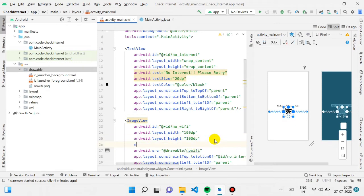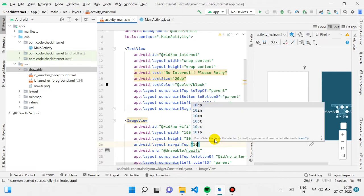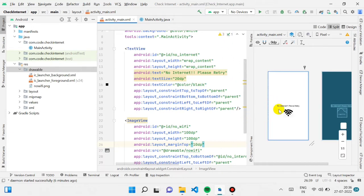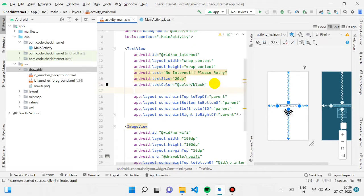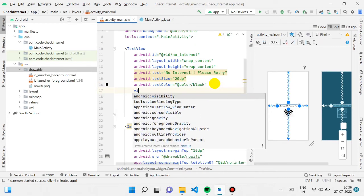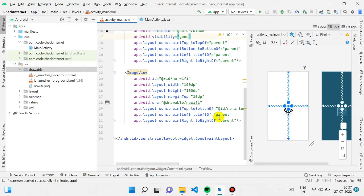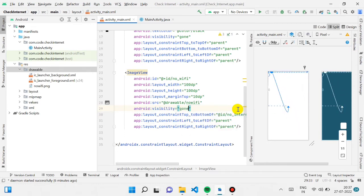We have our TextView, we have our ImageView, we have their IDs, and you can add margins if needed. We're not focusing too much on UI. Also, for visibility, for now we are making it 'gone' so it won't be visible initially when the user opens the app.